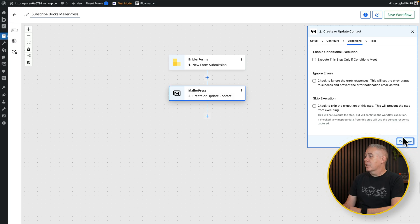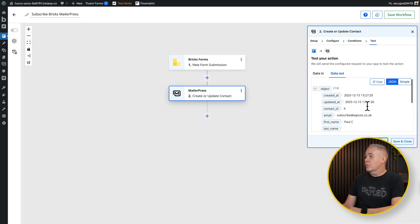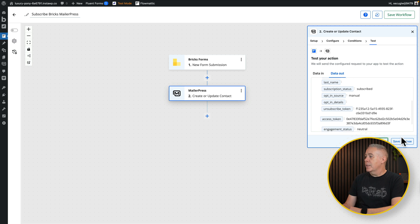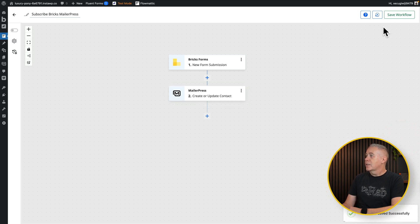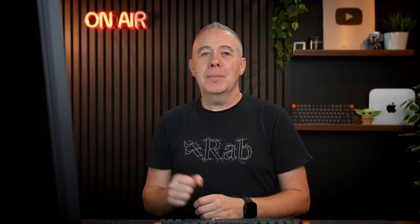Click continue, click continue again, and say test action. Everything has gone through correctly — it's passed that data over. Hit save and close, save our workflow, and click to activate and publish it. Now whenever anybody fills in that subscription form, they're automatically going to trigger this event and be added or updated inside MailerPress, added into our mailing list. It is as simple as that.